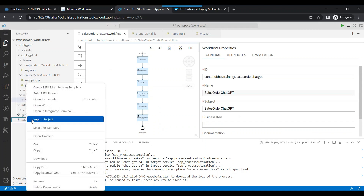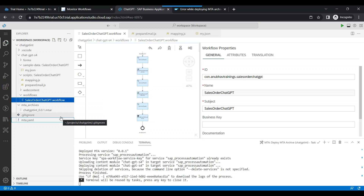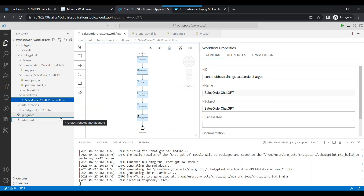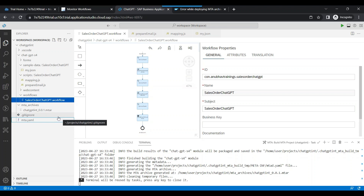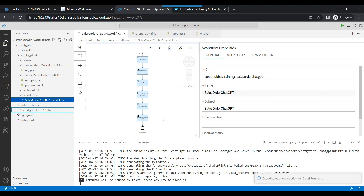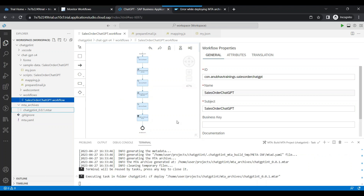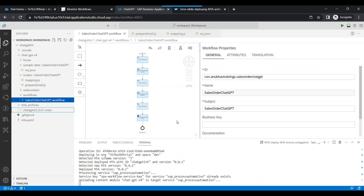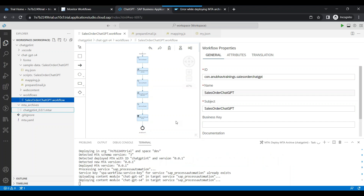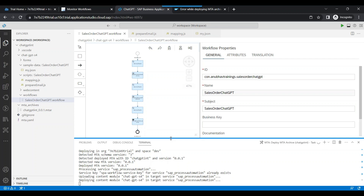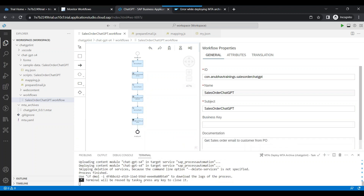So let's build to the last step and deploy. Build is done — let's deploy the latest version of my workflow. So it has got BTP, BTP workflow, APIs, ChatGPT, S4 HANA, script tasks — everything all in one. Deployment is done.